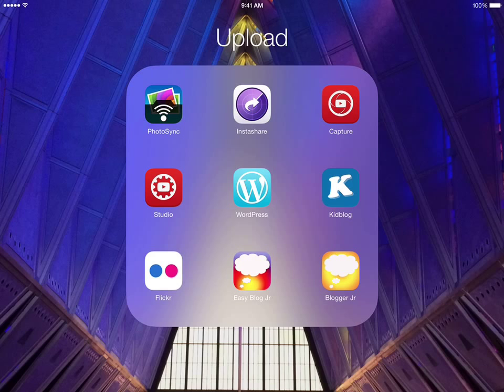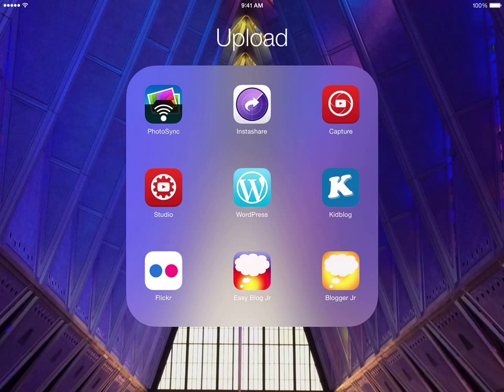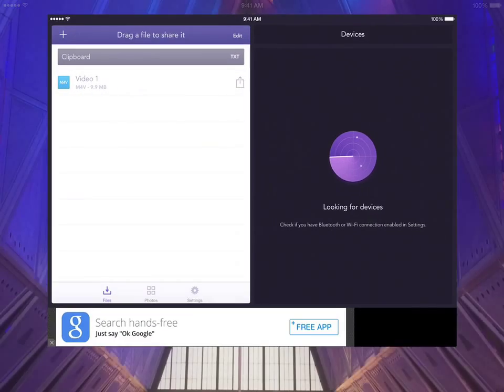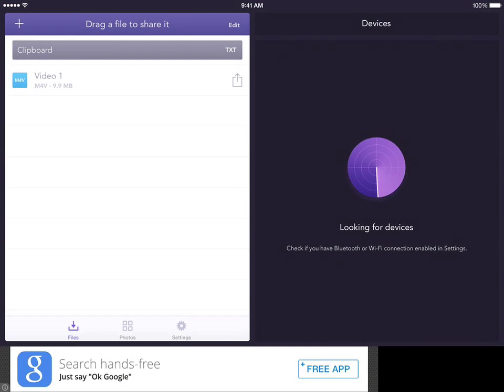to copy a video that you've made on an iPad over to my phone so that I can upload it for you to our classroom YouTube channel. You're going to first look for this purple icon that has a white arrow on it. You can see it there in the middle of the screen. It's called Instashare, and you're going to open up that app.